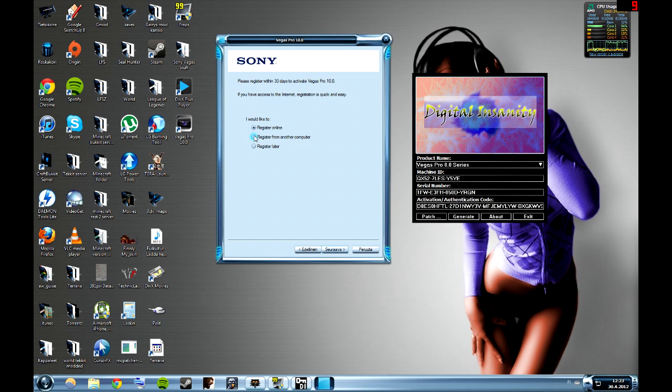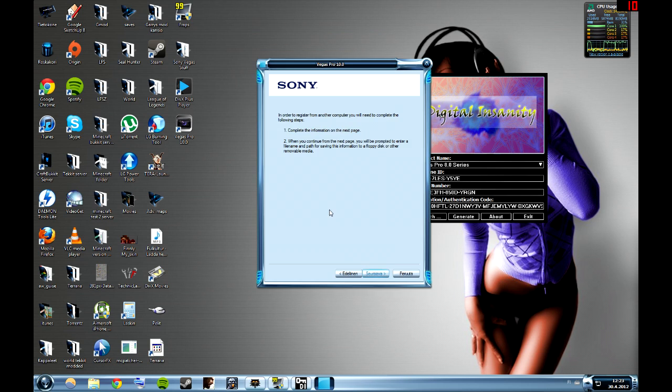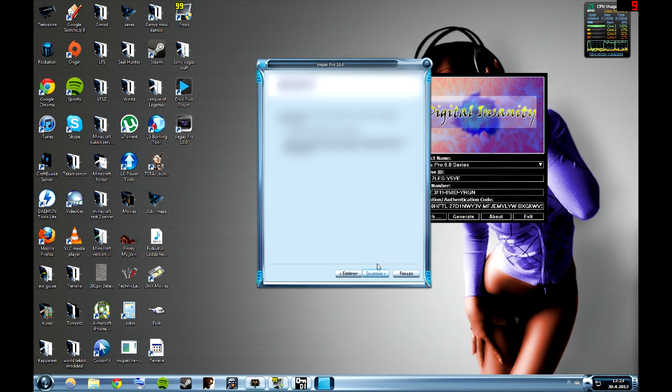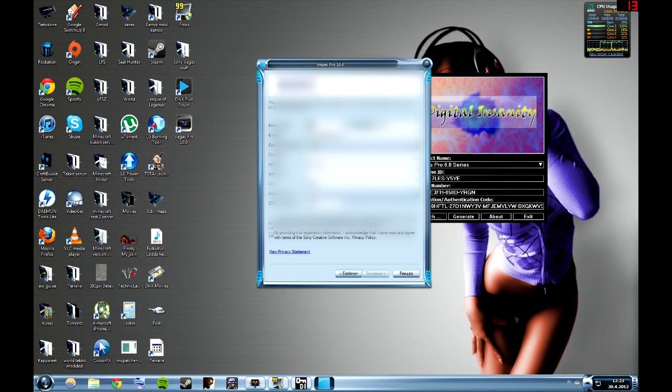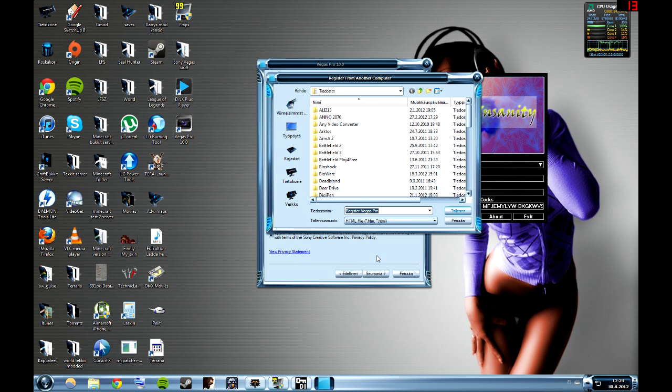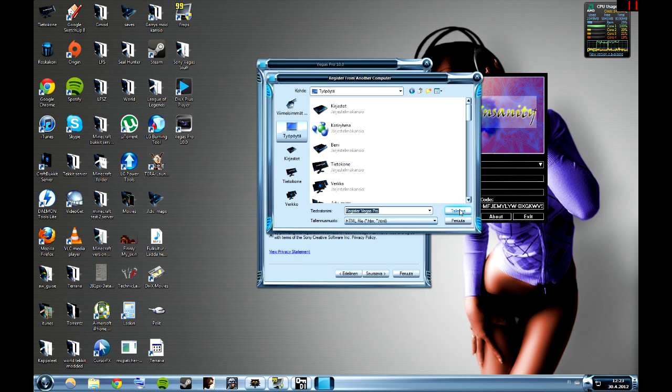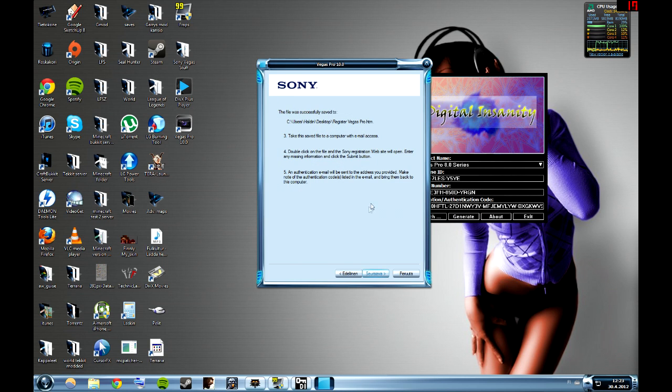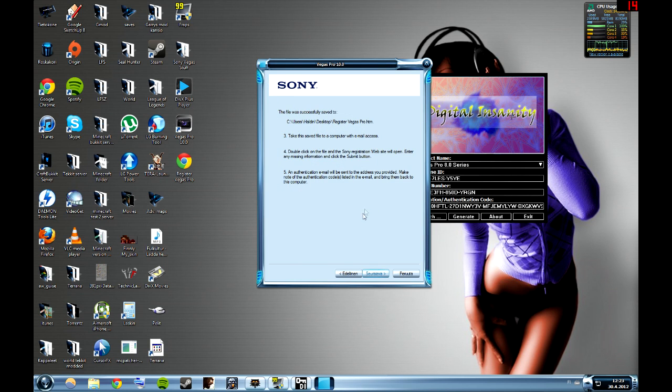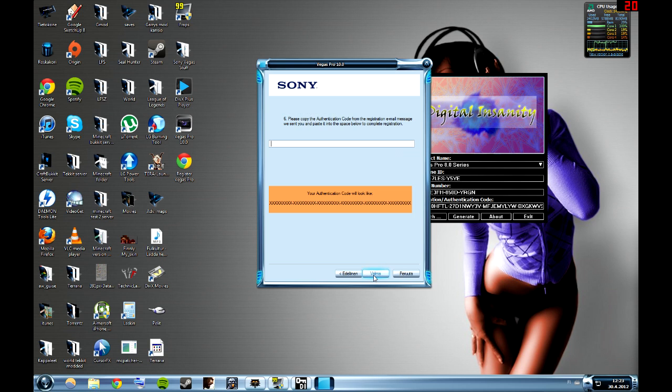Then you take from another computer. Just type in some random info from yourself and accept the privacy policy. Next. You can just save it wherever, you don't care, because you can remove it later. I'm saving it at desktop and removing it later.